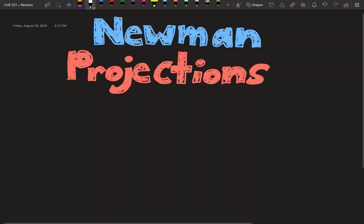Hey guys, welcome to the first video about Newman projections. I'm making this on the Friday of your first week of Orgo. The first video is going to be all about how you visualize molecules in Newman projection form, and then the later videos will talk about the energy diagram and possible test questions. If at any point I give something in this video that you want to try yourself, feel free to pause it and try it on your own, then check with my explanation later.